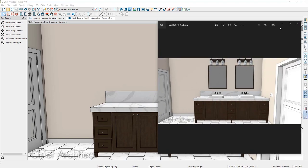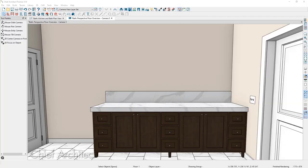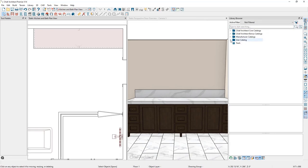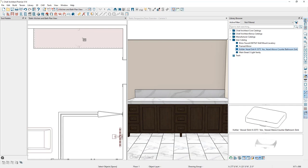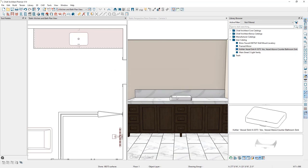Next, let's place the sinks into the cabinet. In Chief Architect, cabinets can only have one sink automatically inserted, so we'll automatically insert the first sink and manually place the second, making manual adjustments to position them correctly. With our 3D view and floor plan view side by side, we'll open the library browser, select a Kohler sink from the user catalog, and click once on the vanity to place it. The program warns that the sink will be placed in the middle of the vanity and the drawers there will become false drawers — we'll click OK.